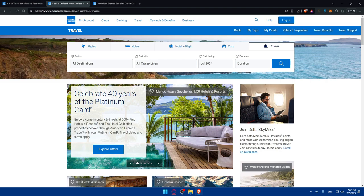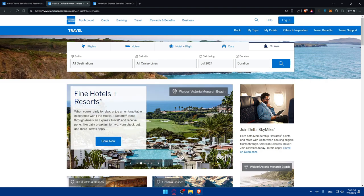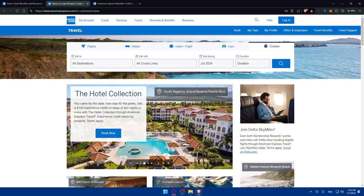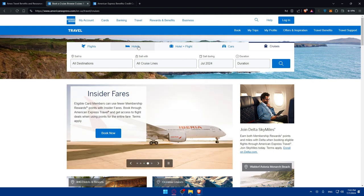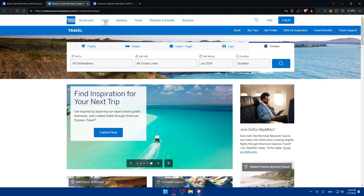To maximize the value of your Amex points, consider booking flights during promotional periods or taking advantage of bonus points offers. Additionally, you can compare the points value against cash prices to ensure you're getting the best deal. If it seems like you're going to lose a lot of points for just a cheap flight, you can simply look for cashback, get the money, and get the plane with it.